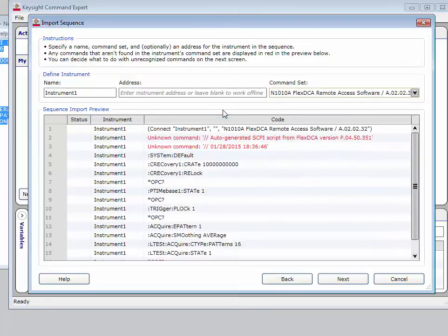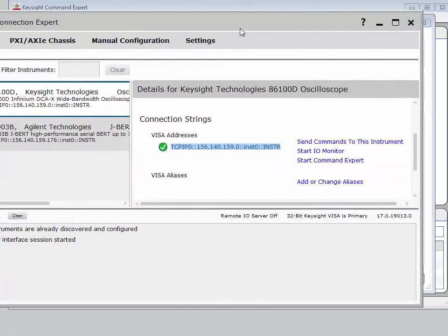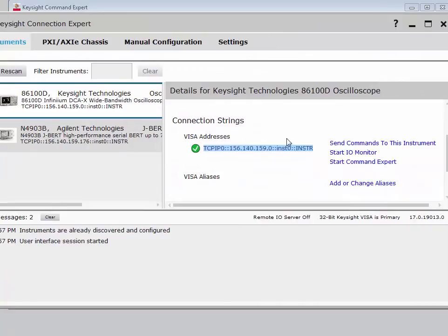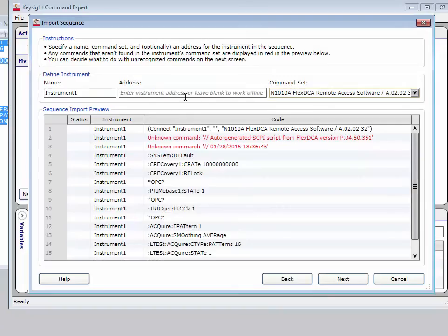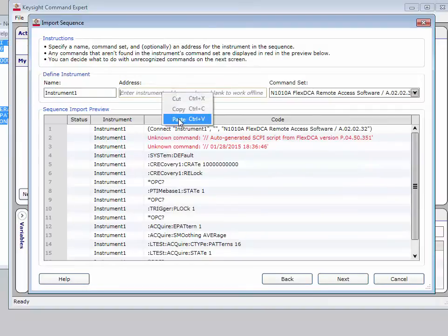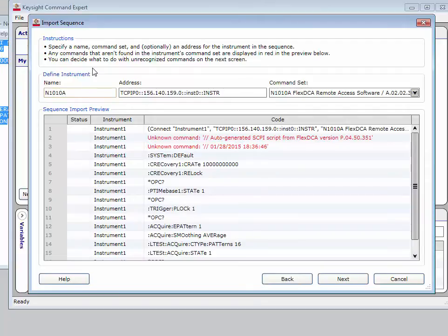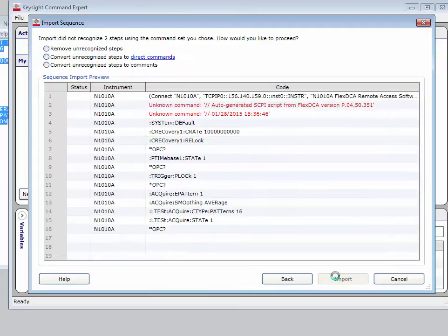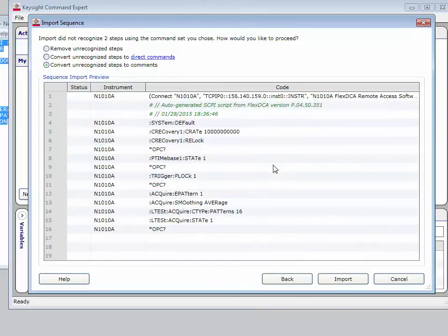Another piece I need to do is add the instrument address. A way to quickly get this information is to open up Keysight Connection Expert, copy and paste the visa address from Connection Expert directly into Command Expert, and I can give my instrument a name as well. The final piece is to take these two lines which it doesn't recognize as SCPI commands and convert these to comment fields.